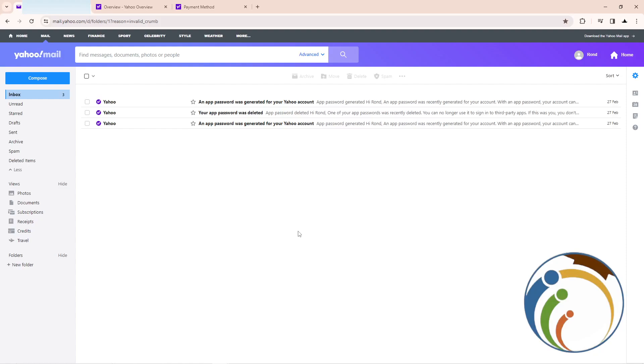Hello guys, today I'm going to show you how you can add a payment method on your Yahoo Mail account. Let's do it. Let's go and follow the video to see how this works.